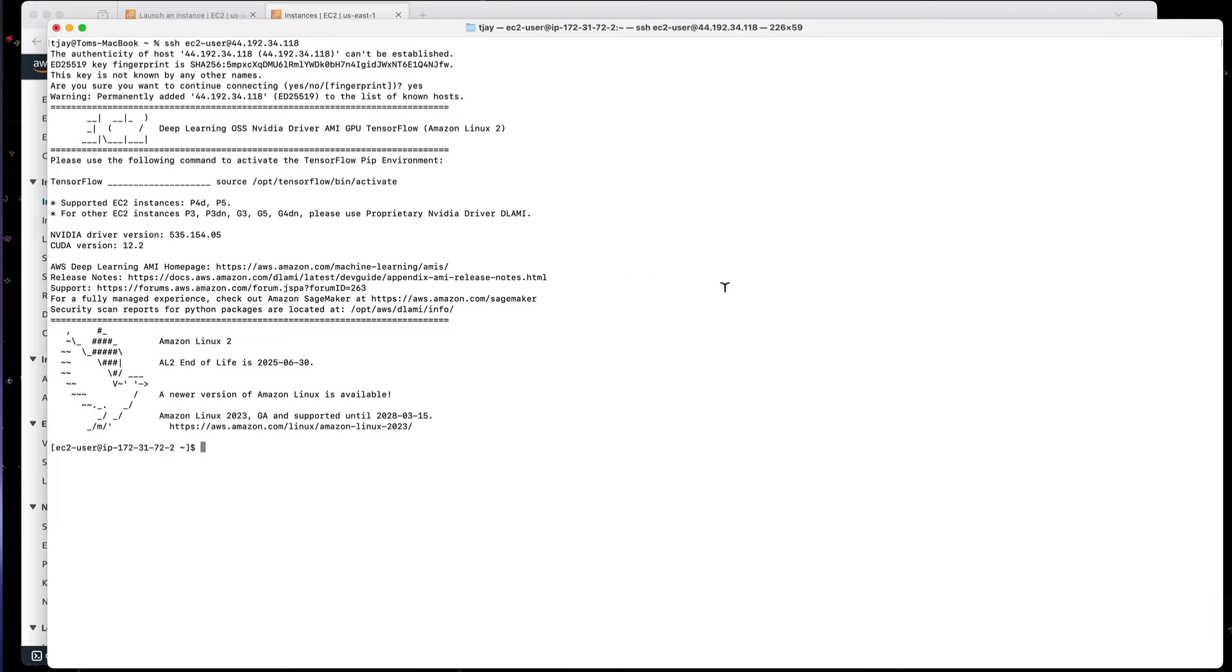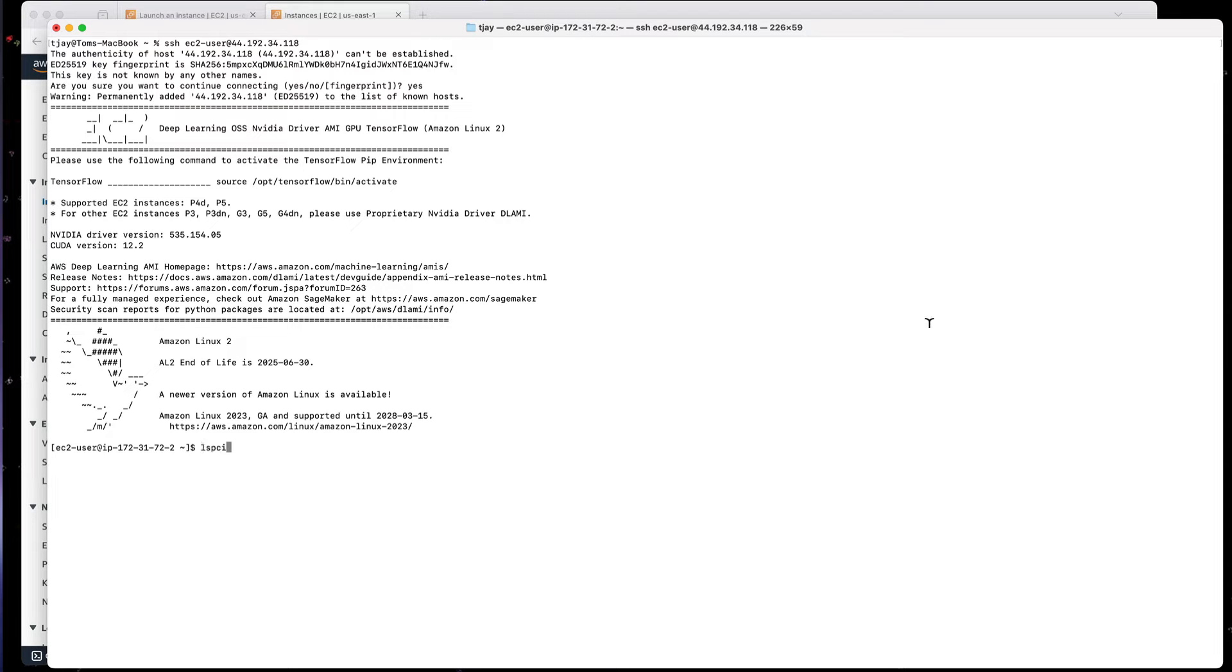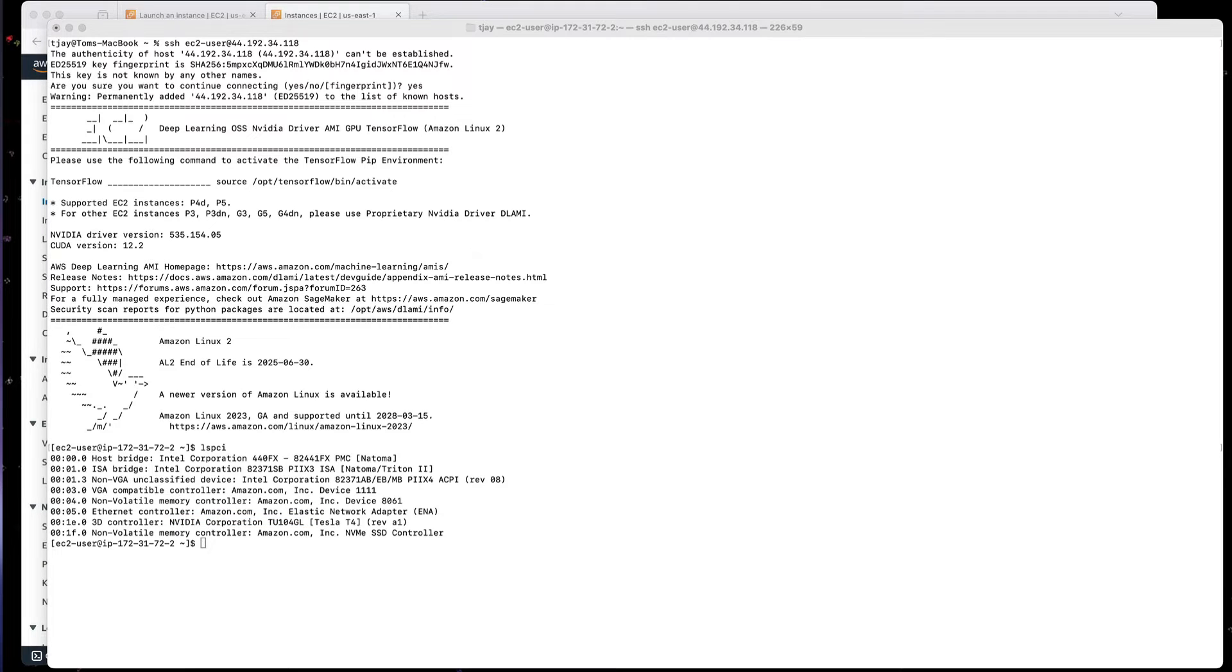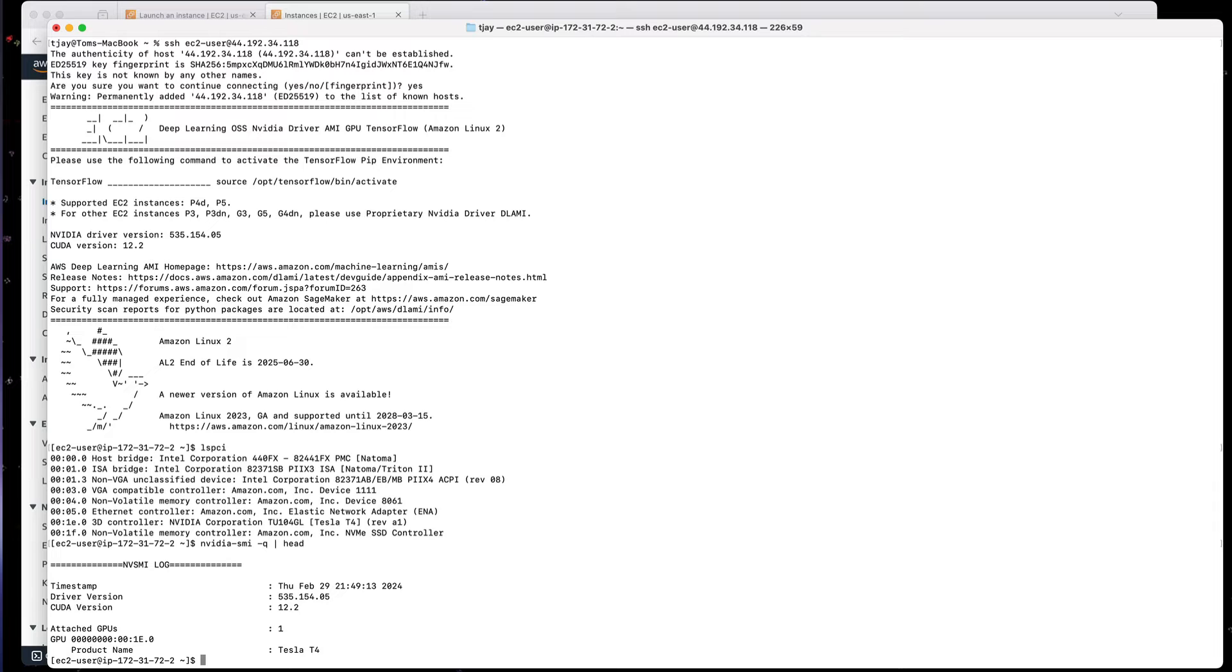So now that we're logged into the server, we can do a couple things here. The first thing I want to do is verify that it actually has a GPU. So I'm going to run lspci, and I can see here that I have NVIDIA T4 in it. And I'm also going to verify that I have the CUDA drivers. I'm going to run NVIDIA-SMI -Q and pipe it through head. And I can see that we have the CUDA drivers installed, version 12.1. So that's all part of the image, so we don't have to install any software.